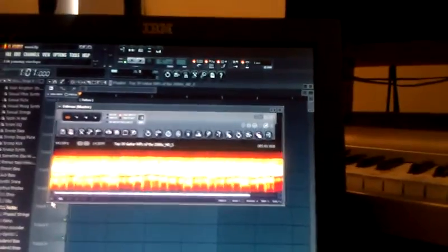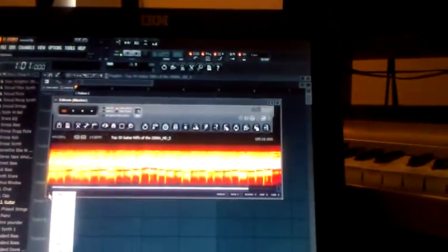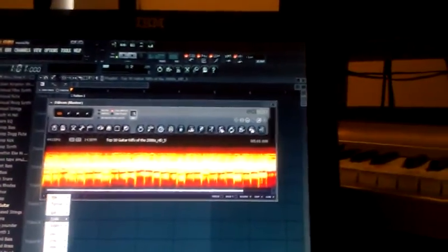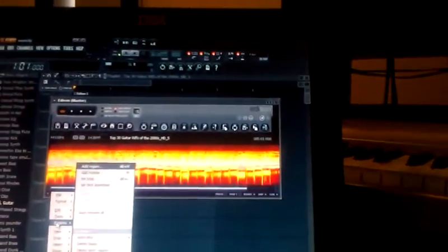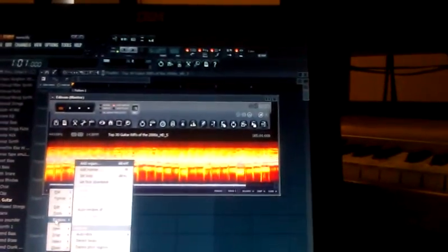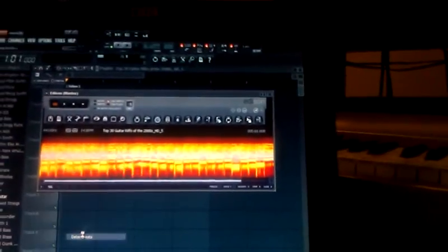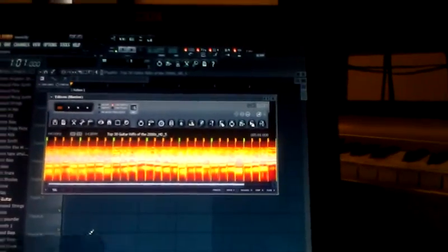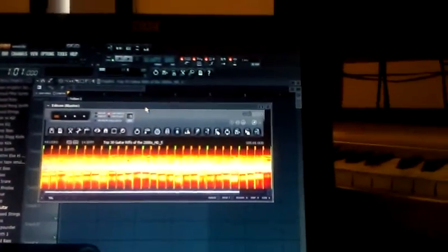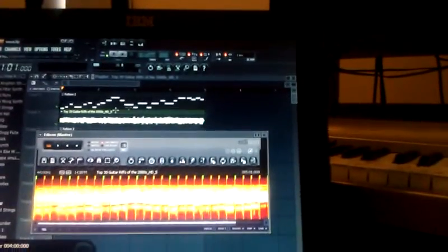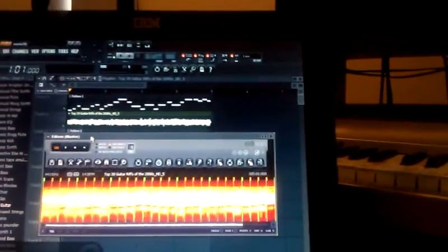And then once I did that, I went into this section right here, the regions. I clicked the lower right corner, lower left corner button, and I clicked detect beats. That way, when I drag it over into FL Studio, it's going to sync up real well.